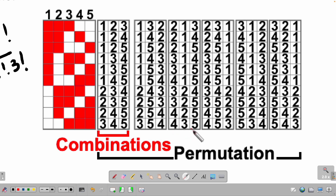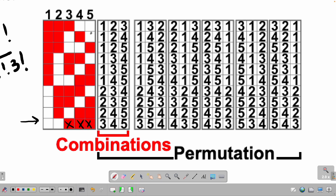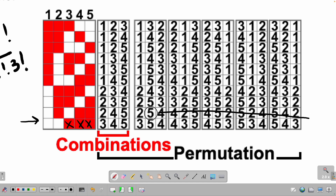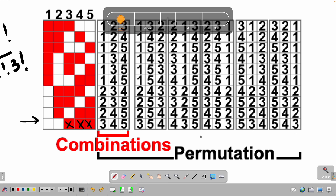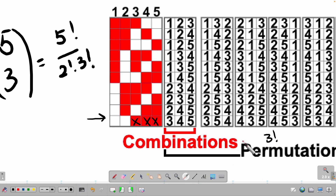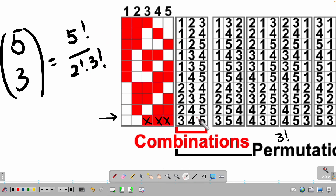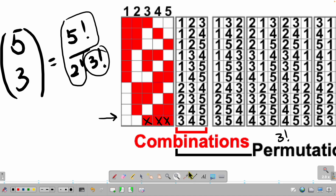Think of it as boxing: fighting person four then person three then person five is not the same as fighting four then five then three. Looking at one row — say combination 3-4-5 — all the possible permutations within 3-4-5 give six possibilities, which corresponds to three factorial. This three factorial in the formula means that when selecting three from five, the number of permutations within a combination is three factorial, so we have double-counted and must divide by it.